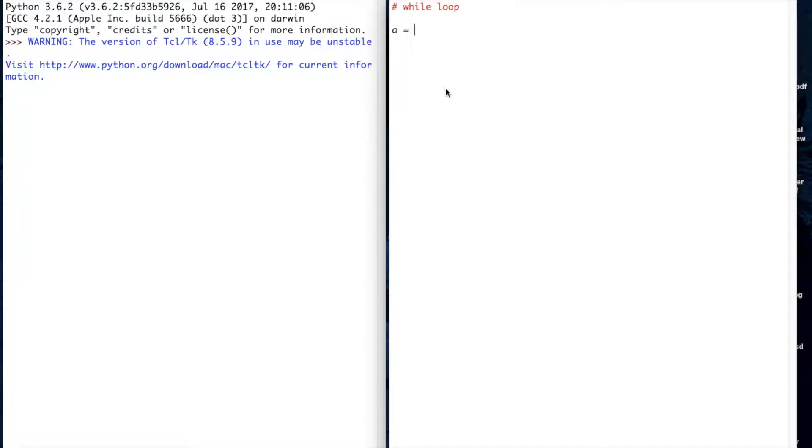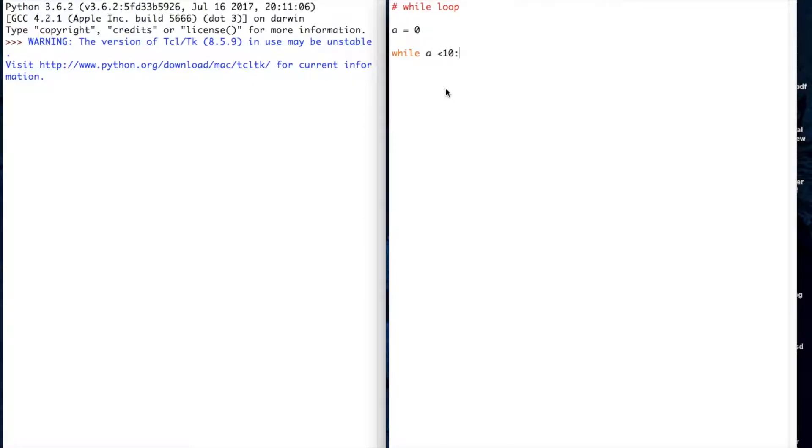I'm going to put in a variable here, a, and I'm going to call a equal to zero. Then I'm going to write my while statement and I'll say while a is less than 10, do something. Essentially what I'm saying is while a is less than 10, I want to loop the program and do something.